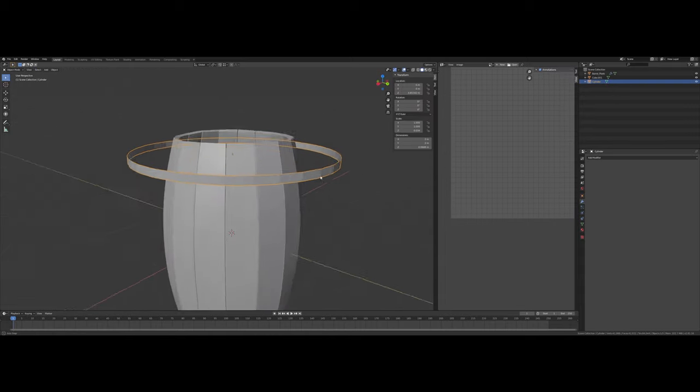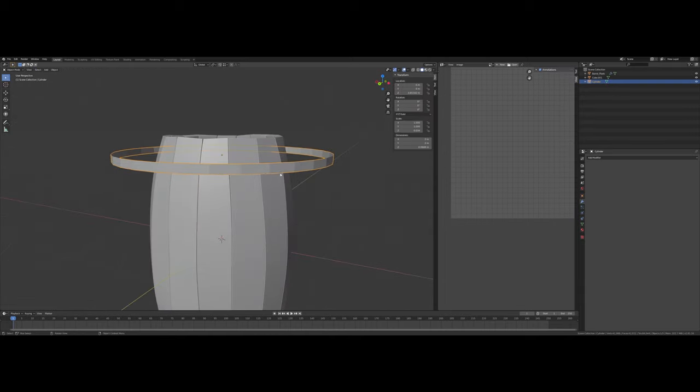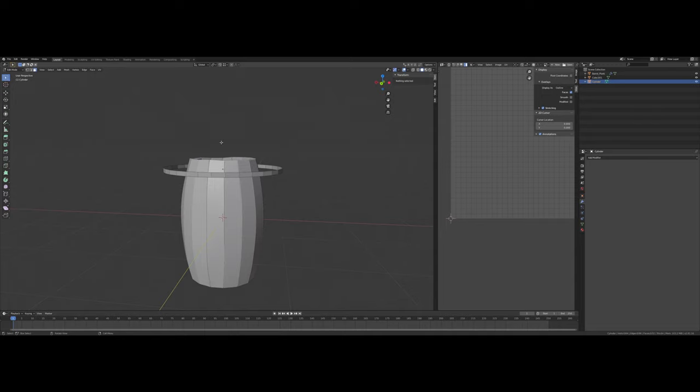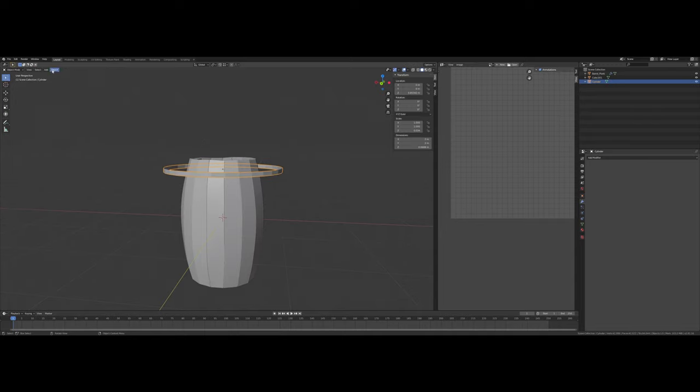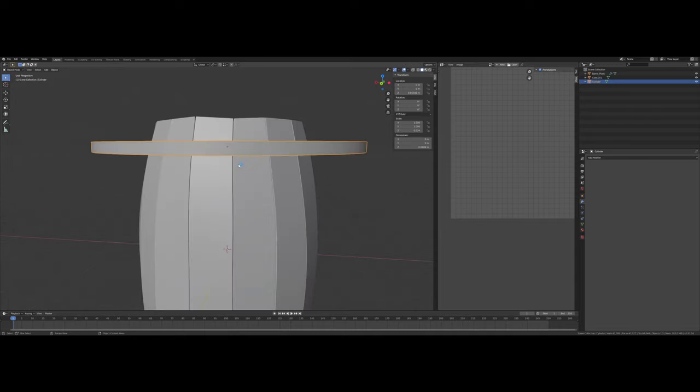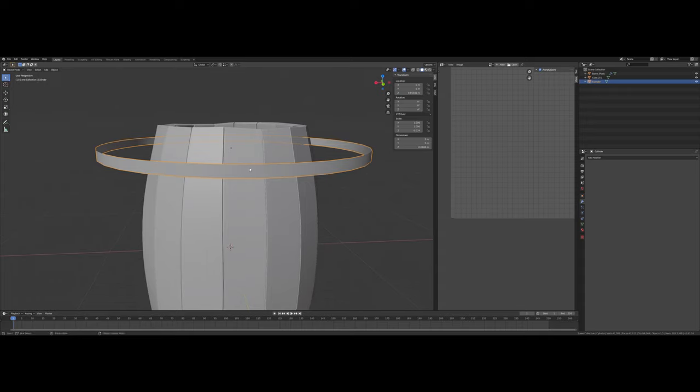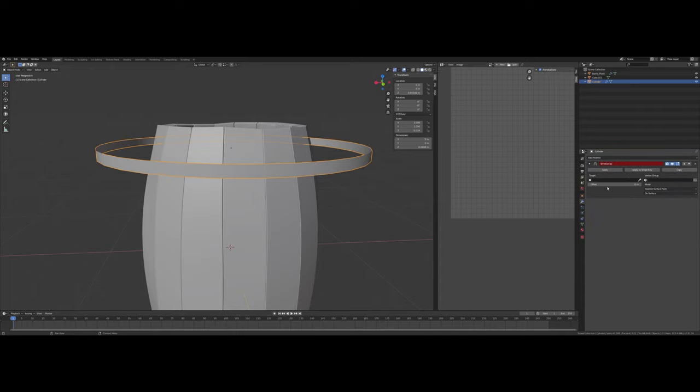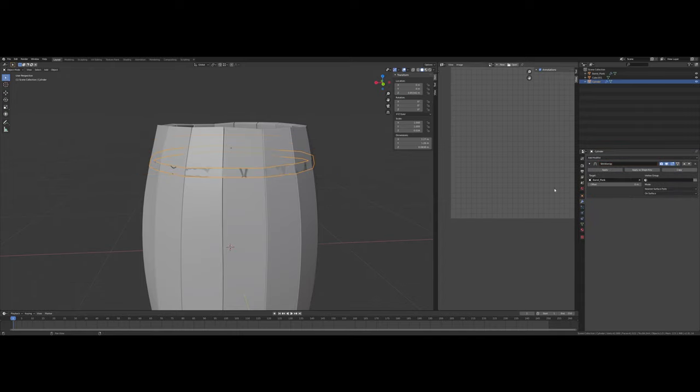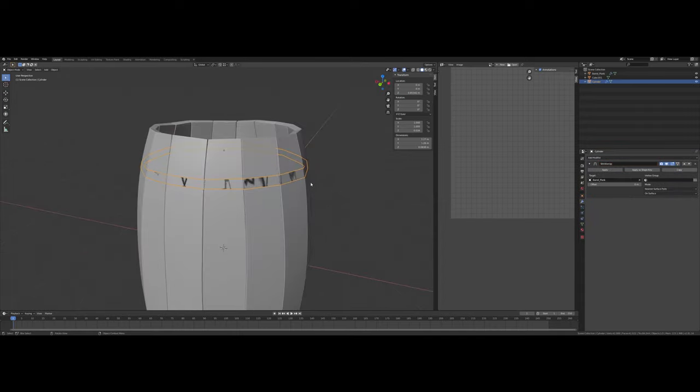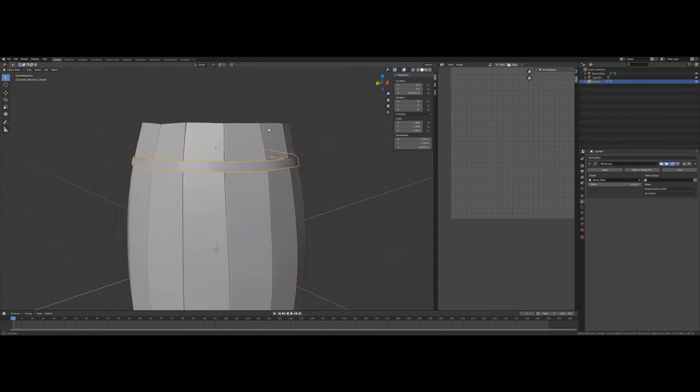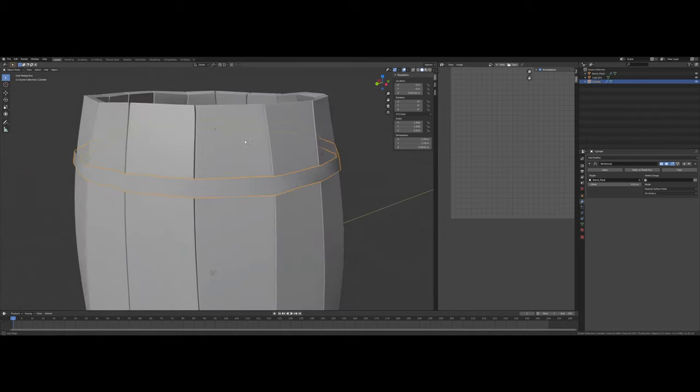I'm going to set that ring to Shade Smooth. And we are going to add on a Shrinkwrap modifier. Target Barrel Plank. And play with the Offset. So that seems to be working pretty well.